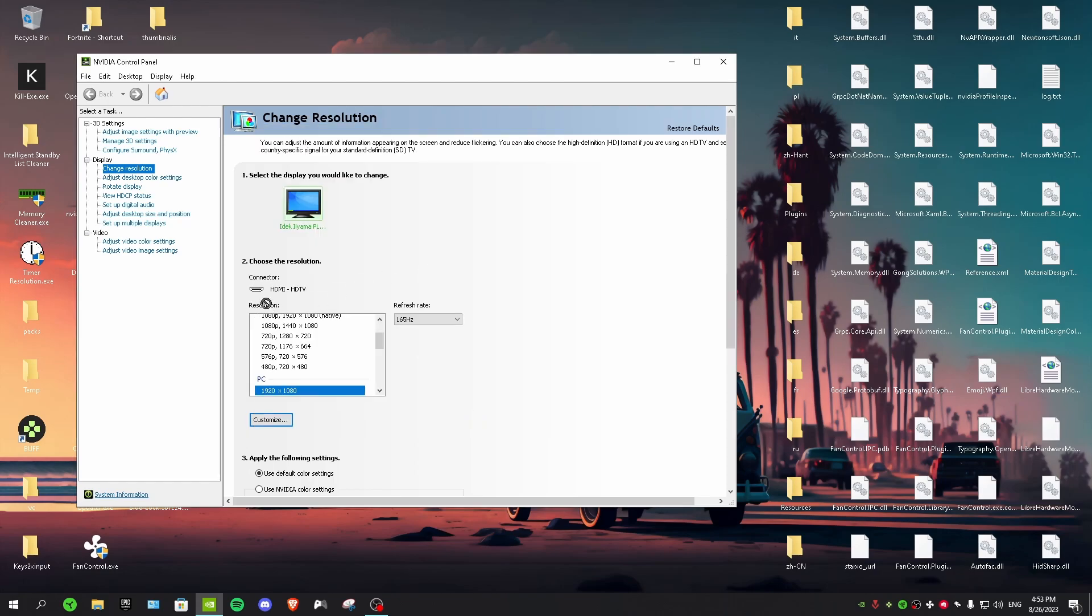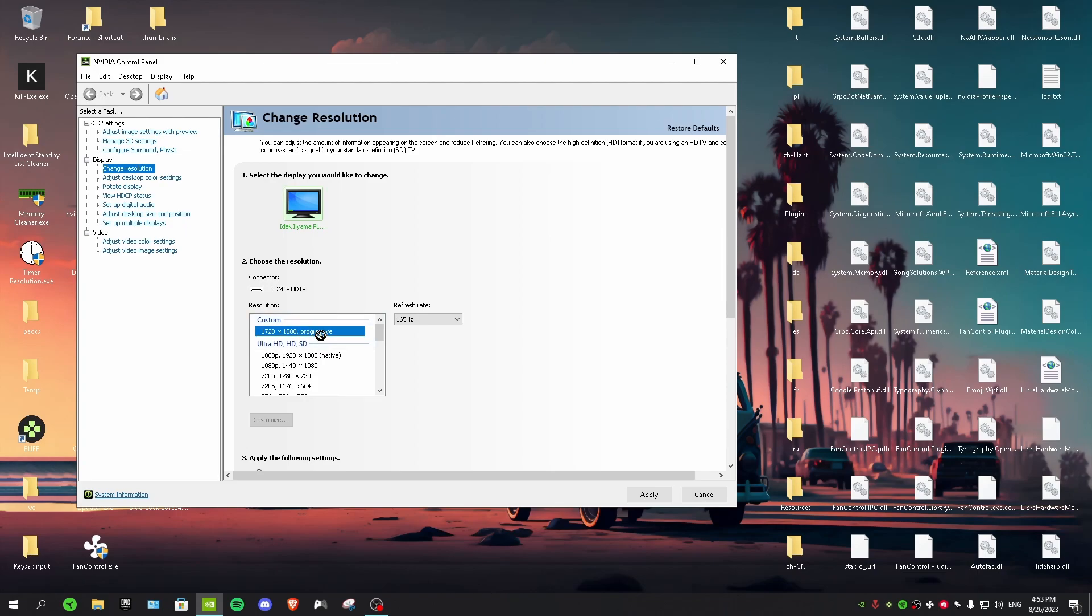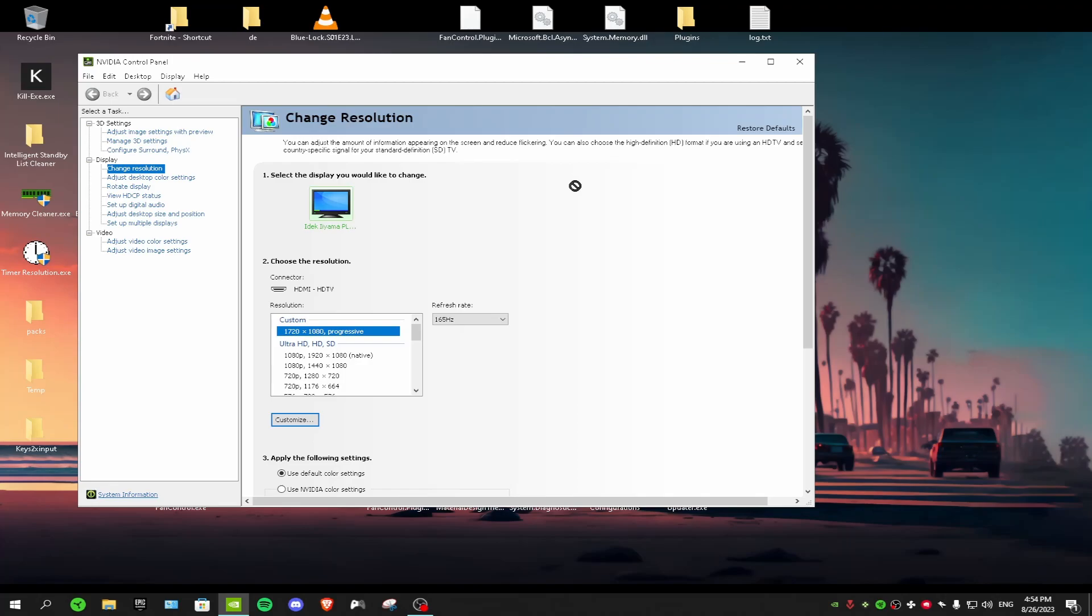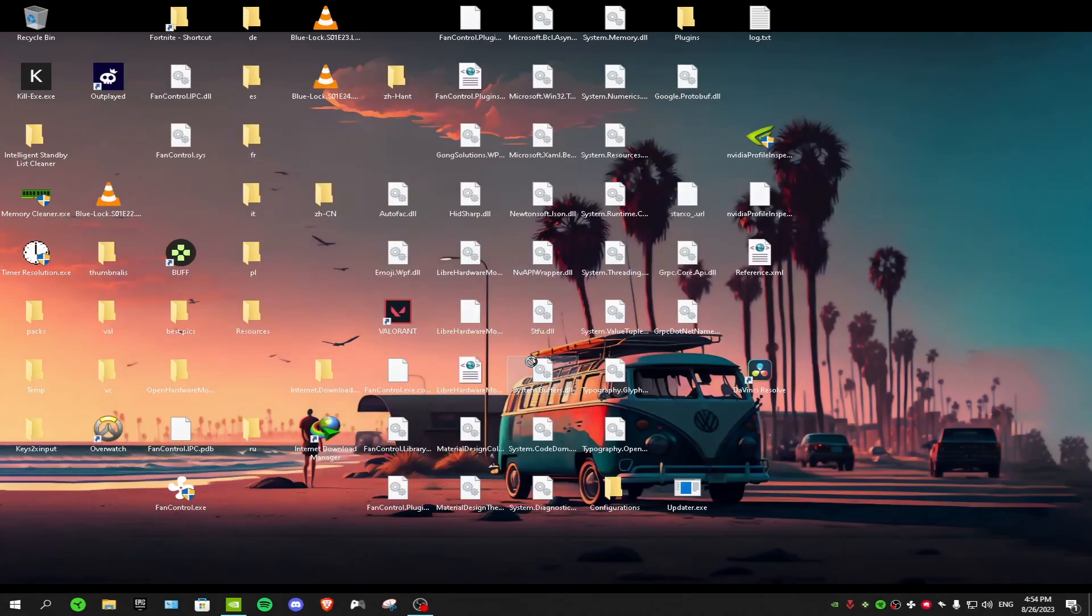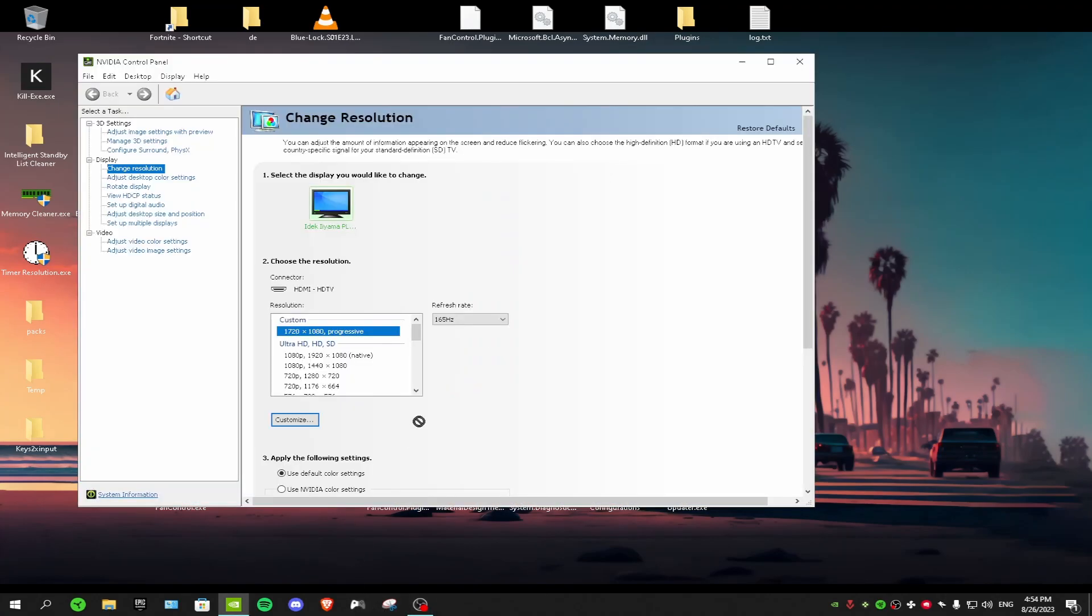In resolution you want to scroll up till you see the custom section, and then click on your custom resolution that you've created. Click apply. Now we're on stretch res as you guys can see.